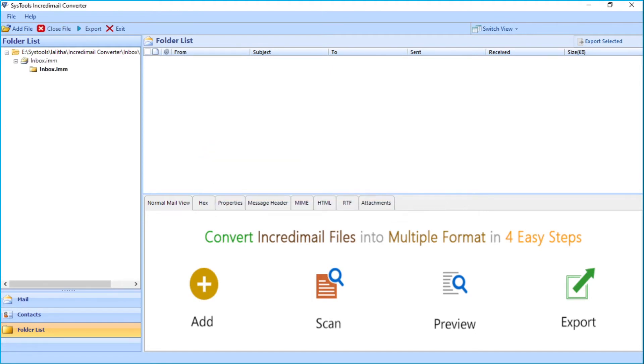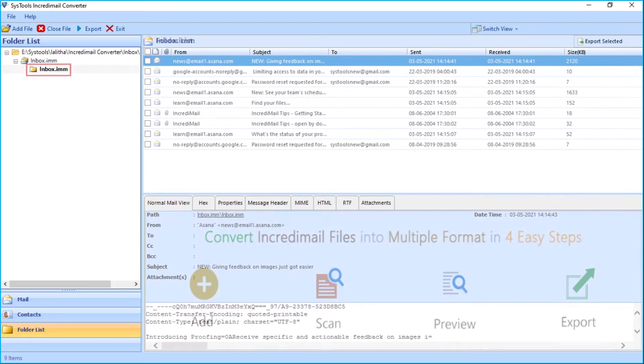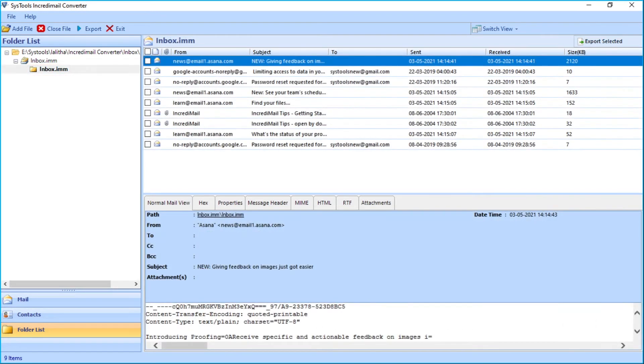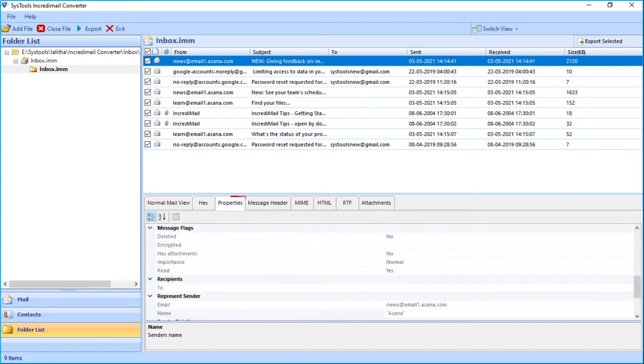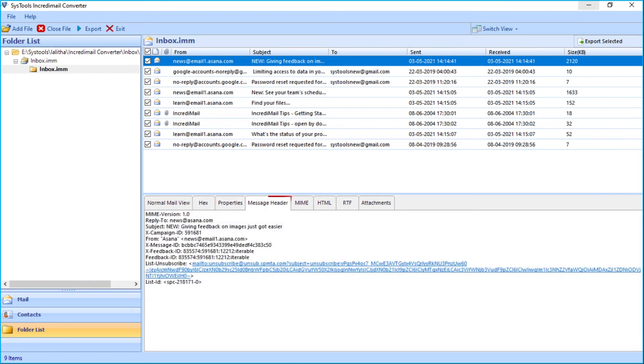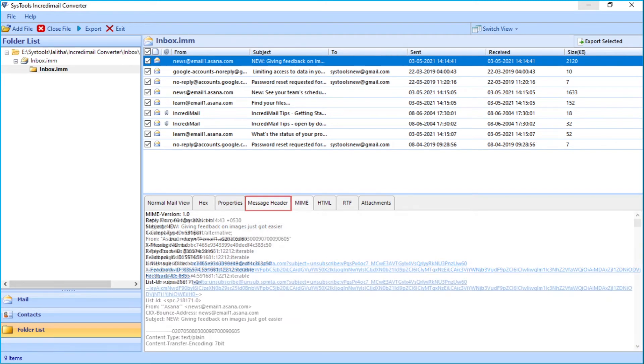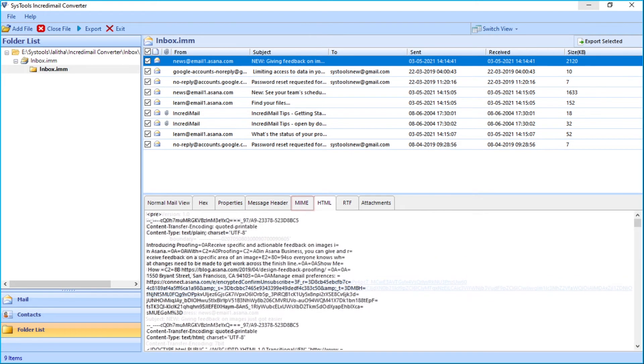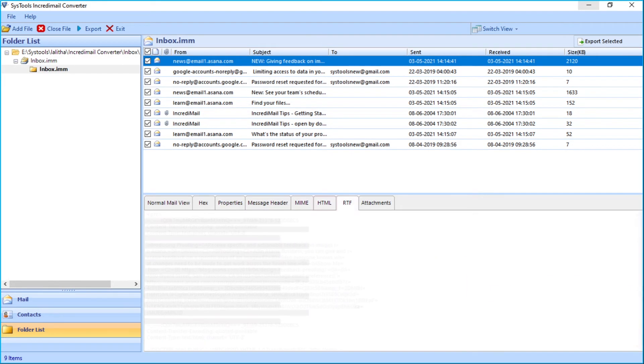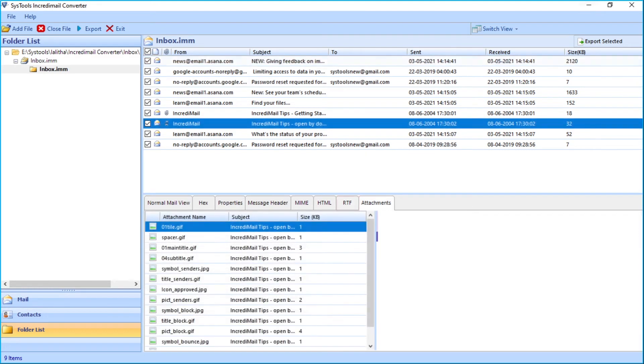The scanned folder list will appear on the left side. Users can choose either single file or multiple files. And below you can see different mail views of any chosen file, such as Hex View, Properties, Message Header, MIME View, HTML, RTF, and Attachments.